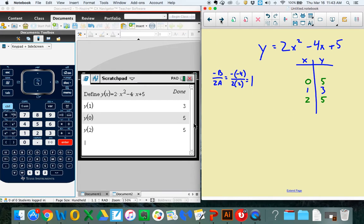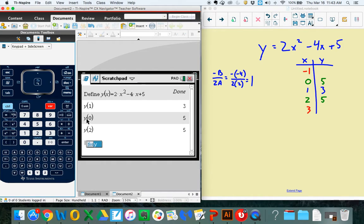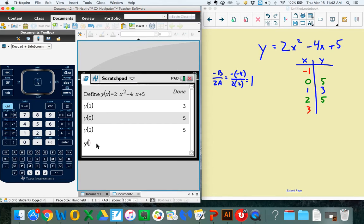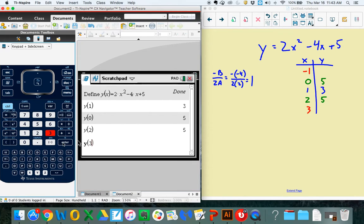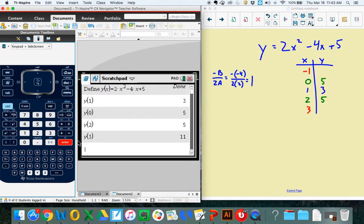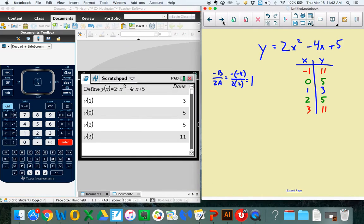Two more things to plug in. Let's go with a negative 1 and a 3. This time, I'm only going to plug in one thing. There's my y when x equals 3. And there's my 11. And so there's my xy chart. I can then take those five points and go off and graph them.